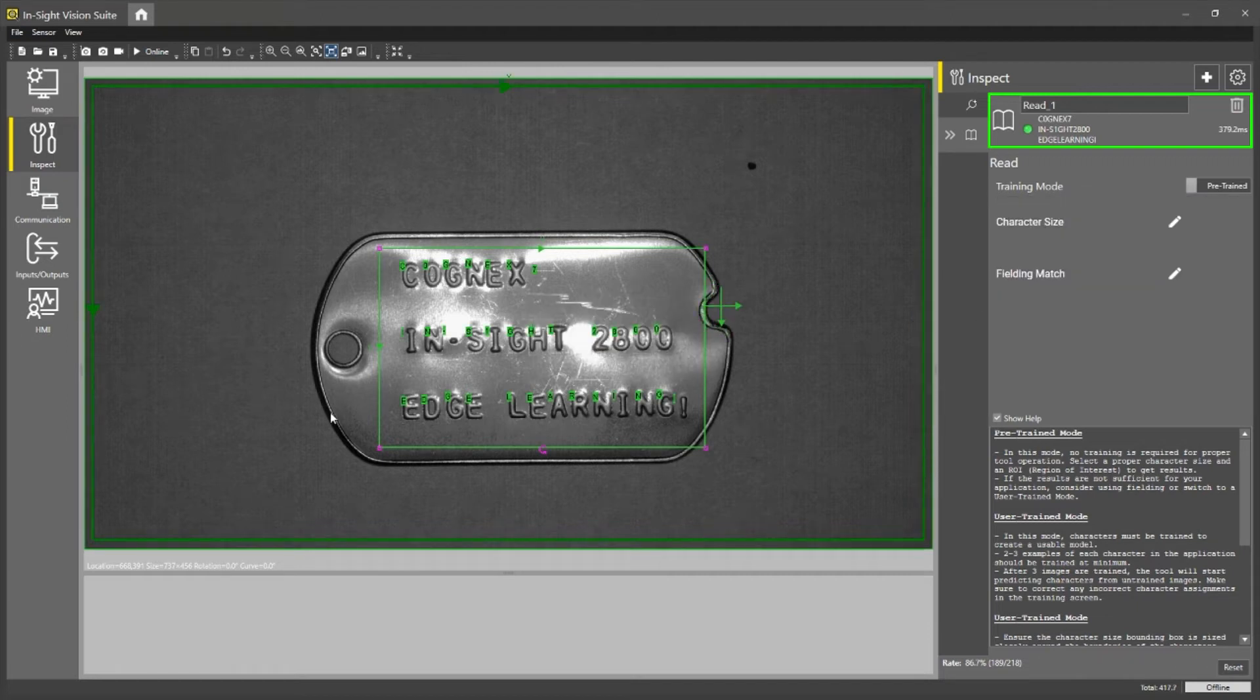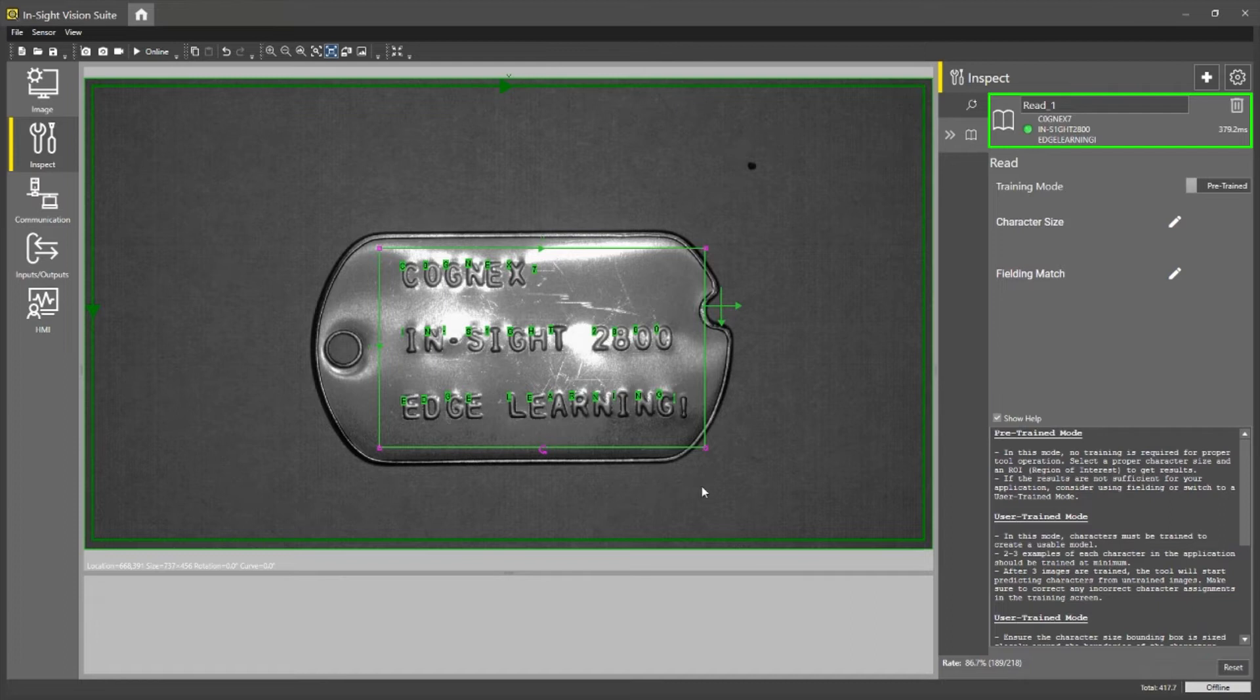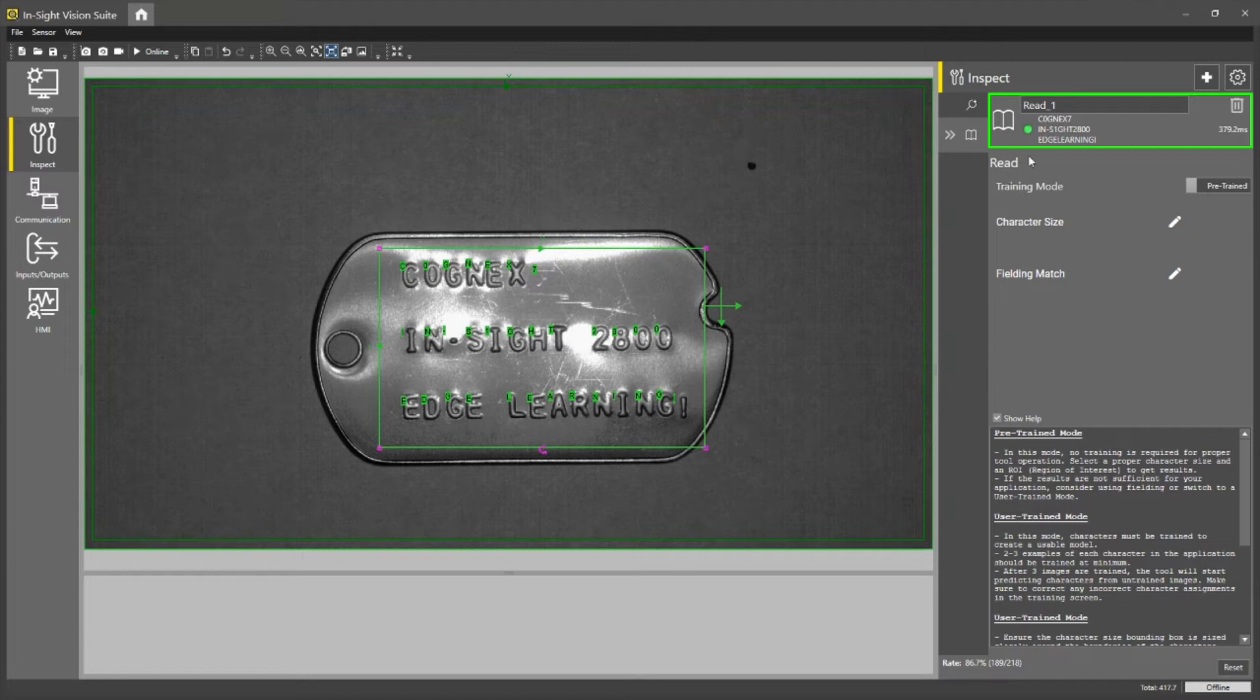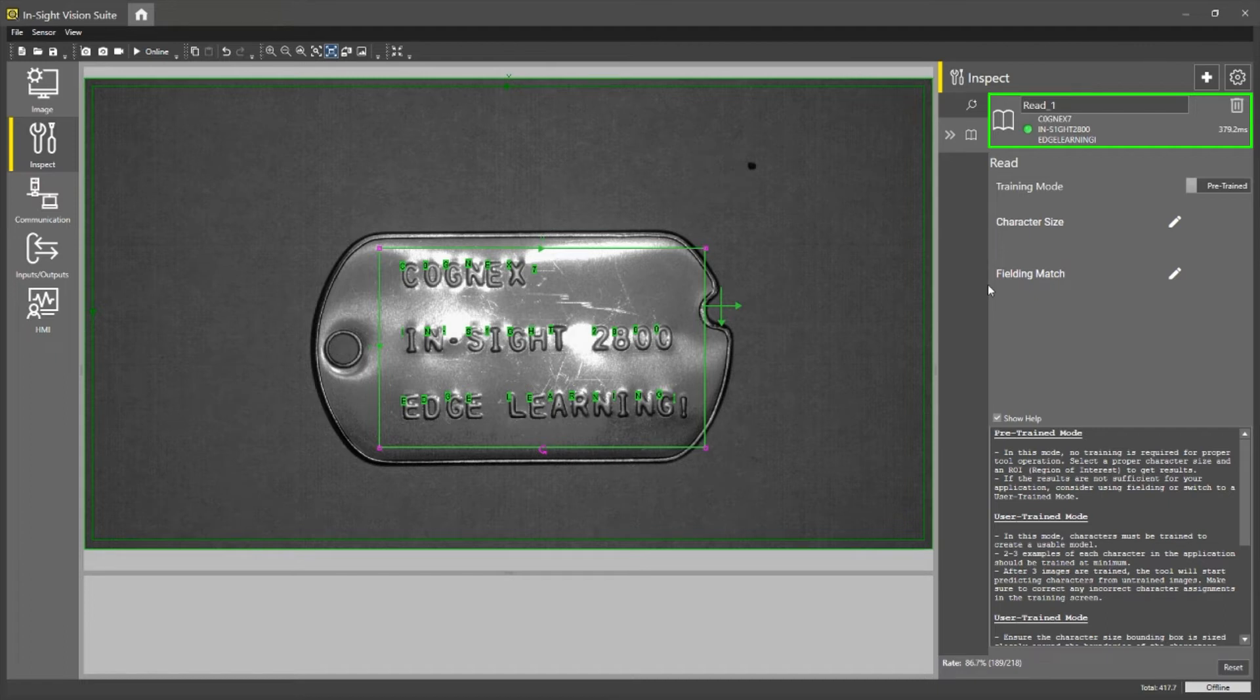Great. So what you can see here is the pre-trained model is not actually quite getting these correct. You can see here on the top right that it's actually misidentifying a seven here, and it is also finding a one when this is an I. So nothing to worry about though.